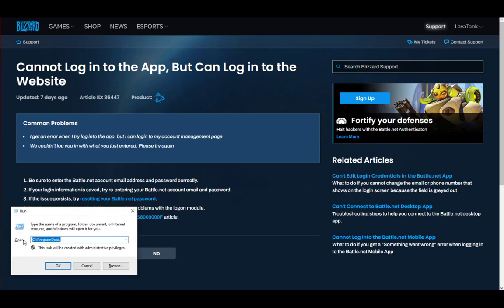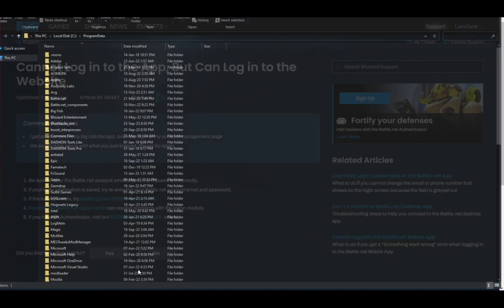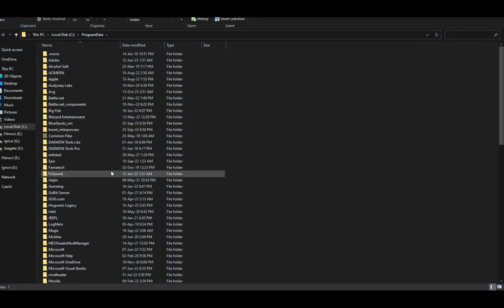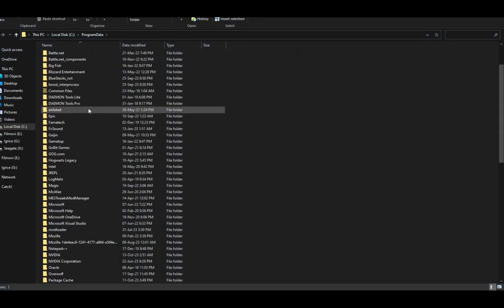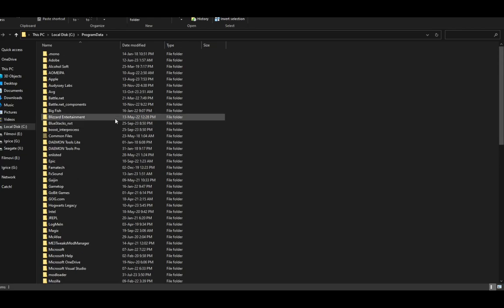Once you're here, enter this: C program data, just like this, as you can see written on the screen. Once you do, click OK and you'll be brought to the program data file in the local disk C.